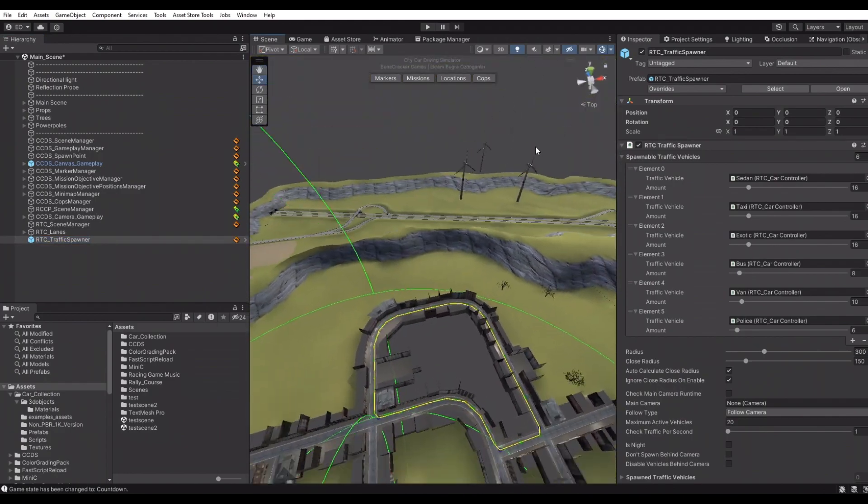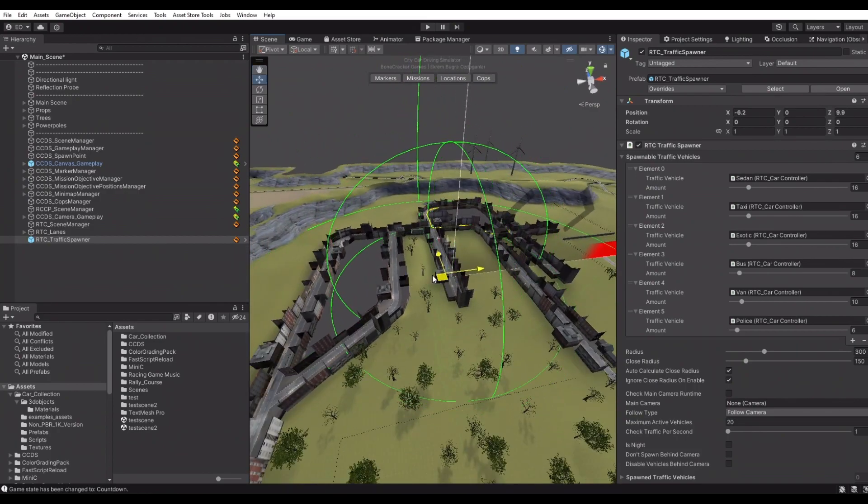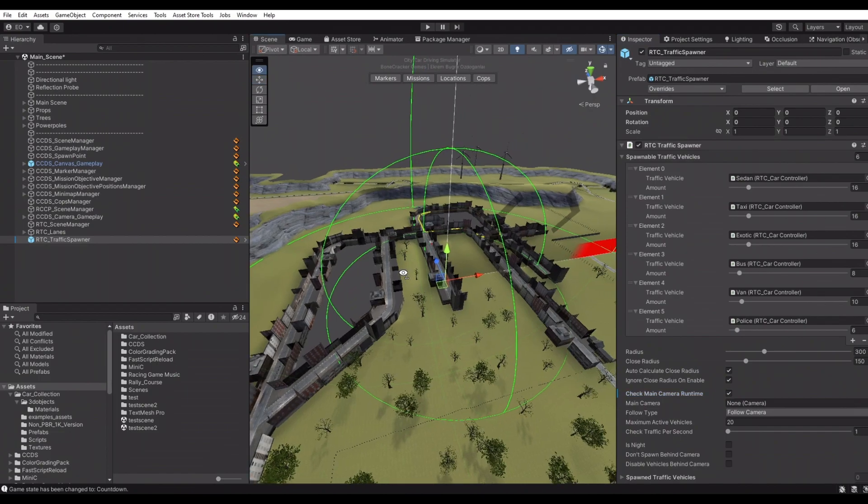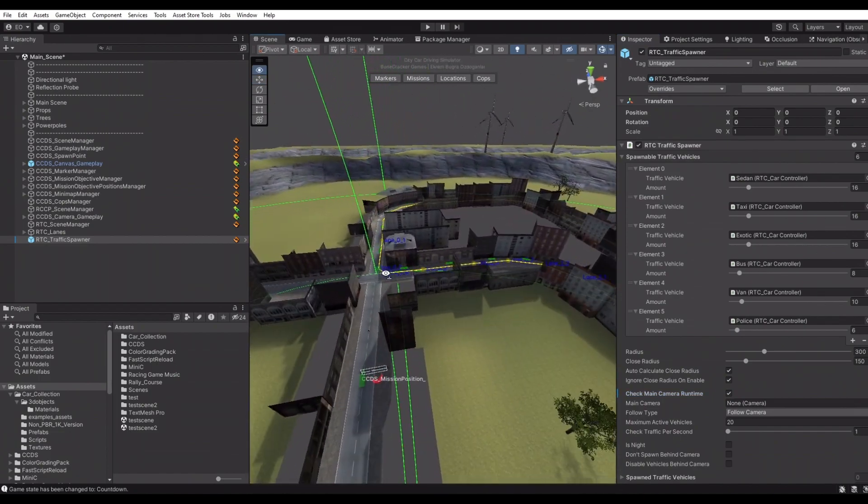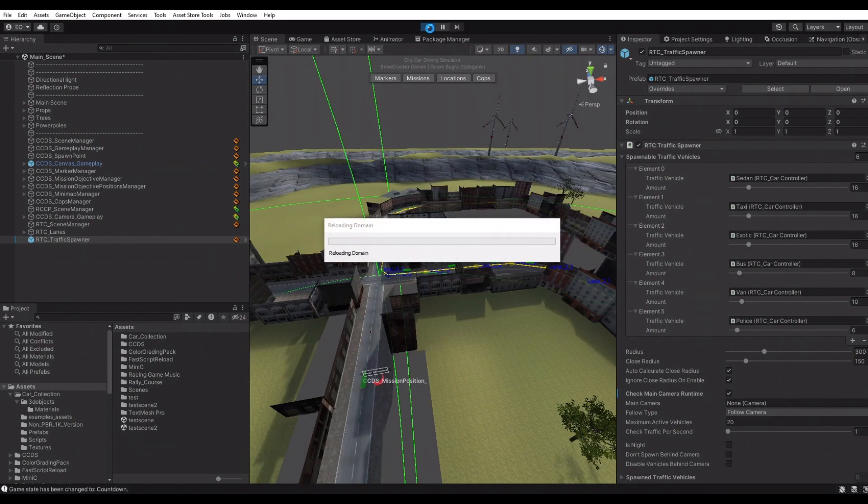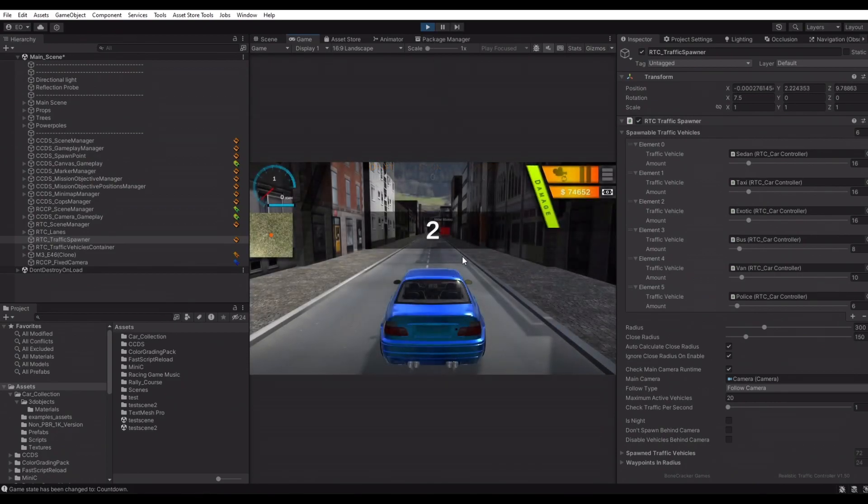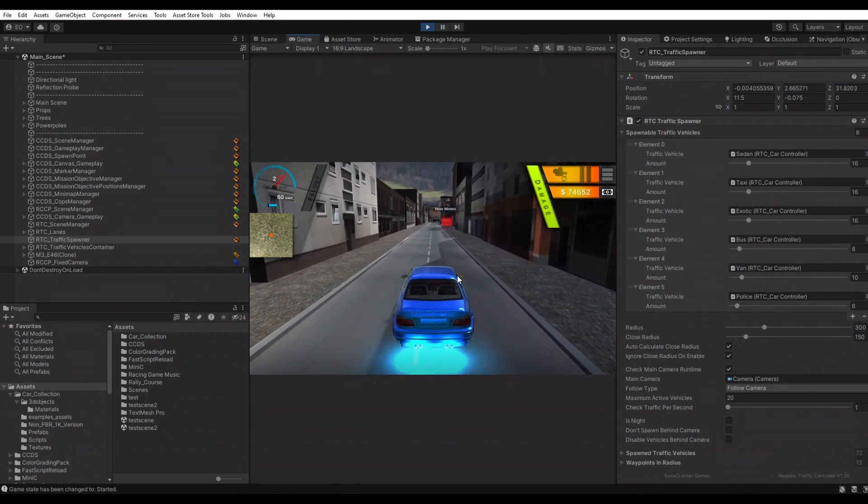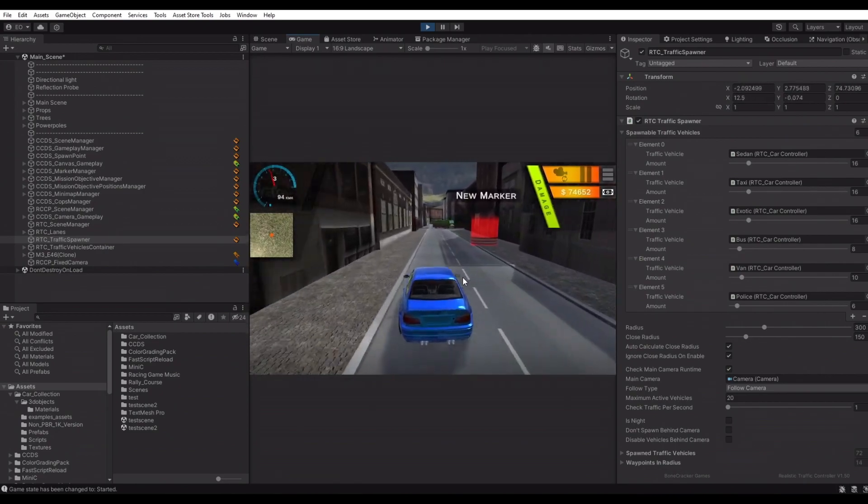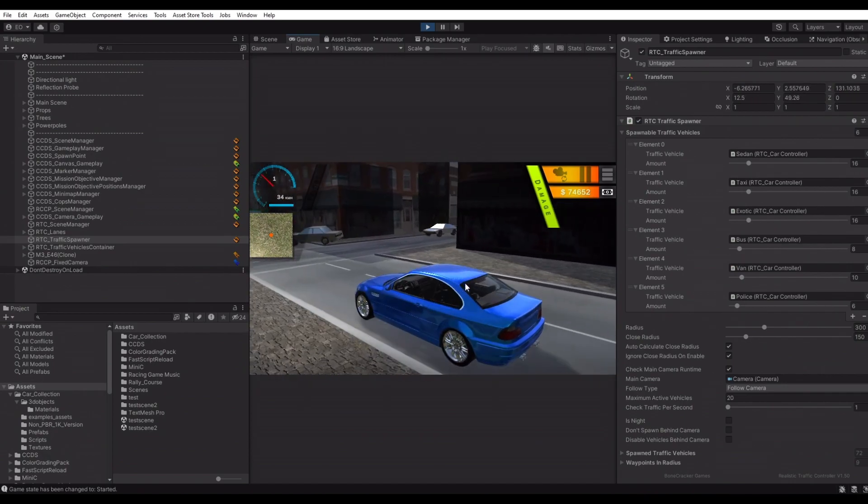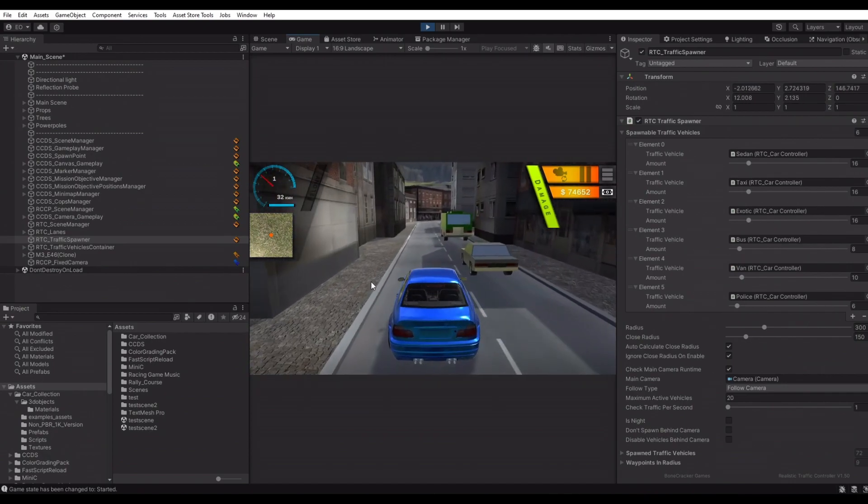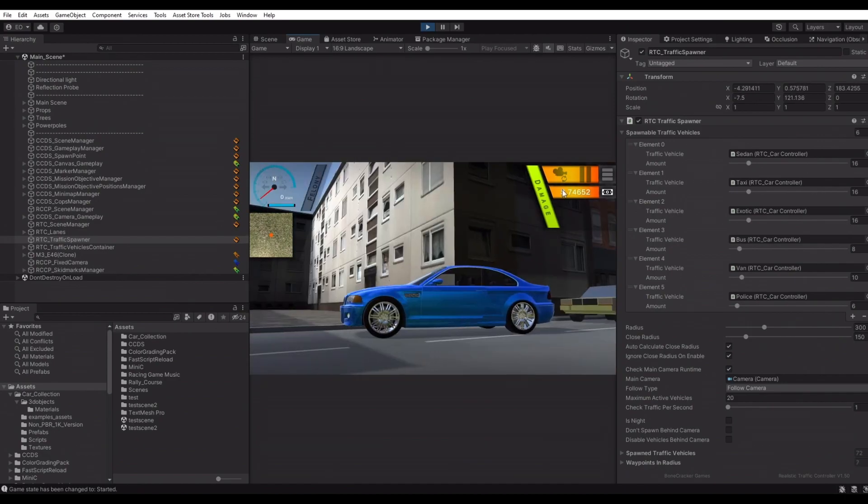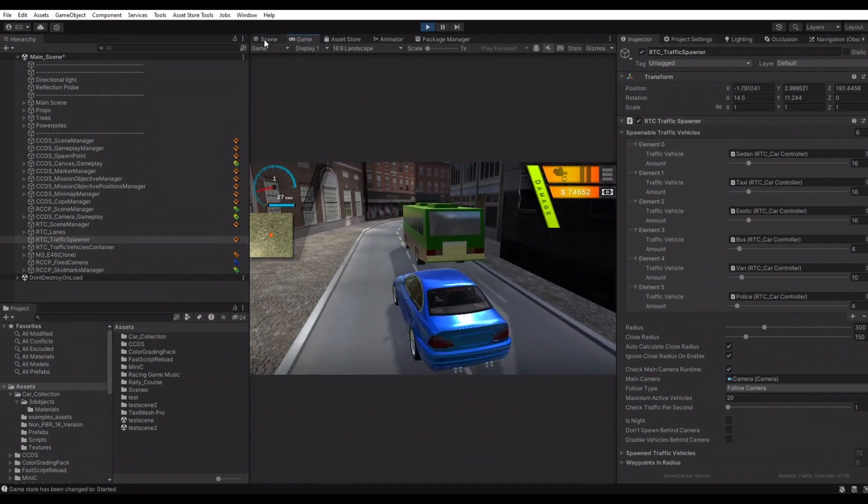Traffic spawner is using default demo vehicles of the package now. Spawner will follow the main camera, so be sure to have that option enabled on your spawner. As you can see, vehicles are running on the scene.